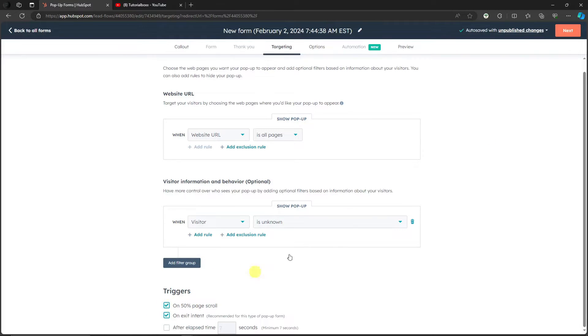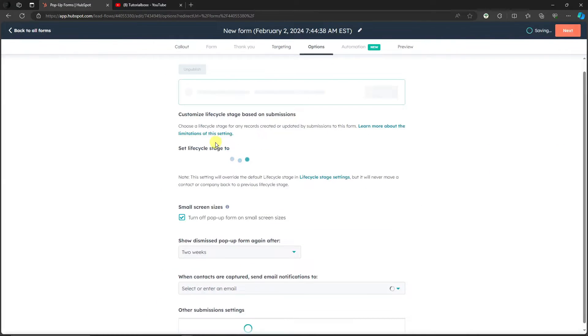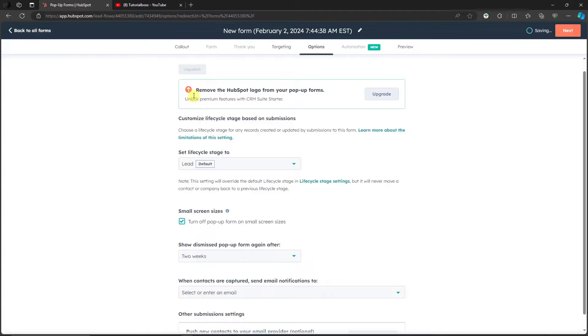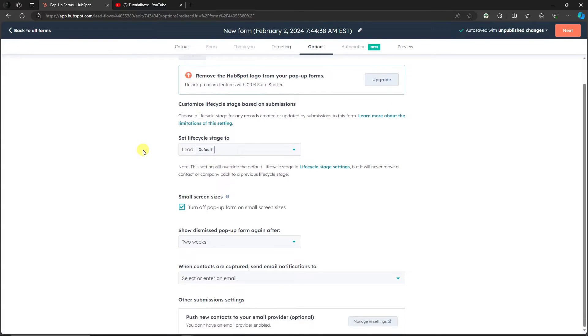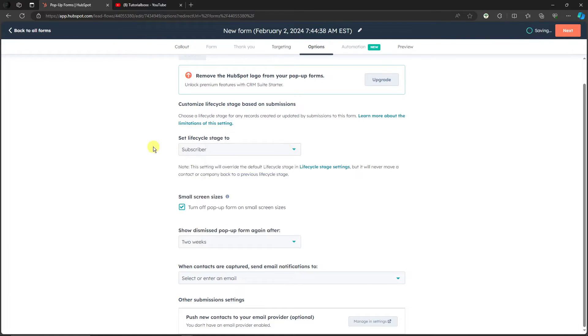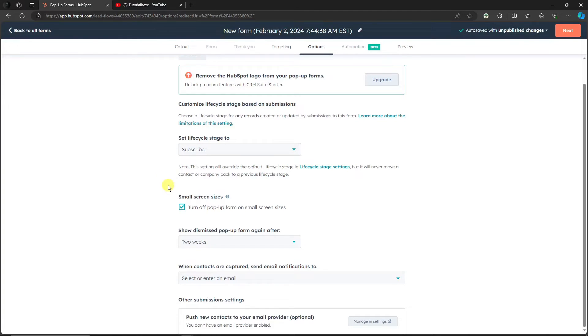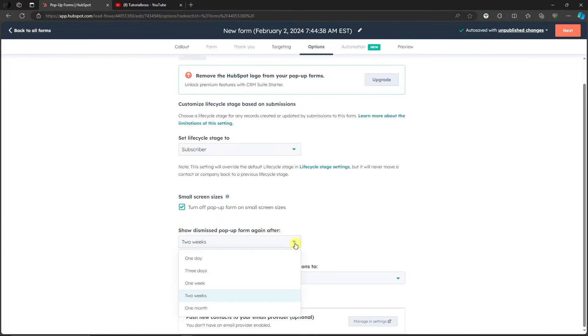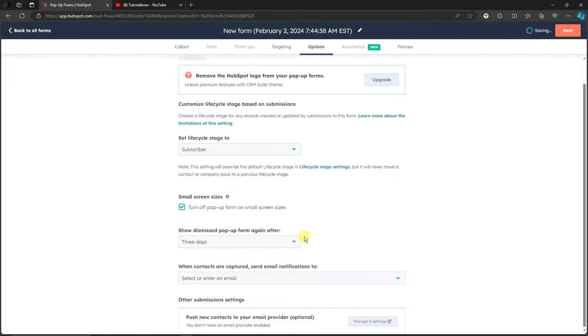So customize life cycle. For default I'm gonna go with subscriber, so all of the visitors can be subscribers, since I put in a YouTube tutorial link, remember? And then show dismiss pop-up again after two weeks. I'm gonna go with three days here, so my pop-up cycle would be frequent. That's the idea.